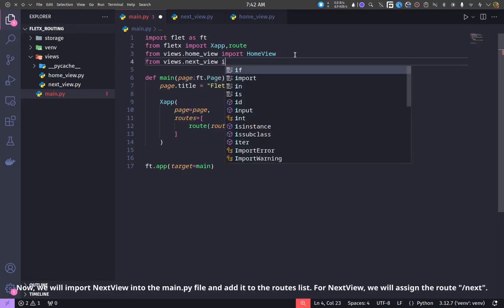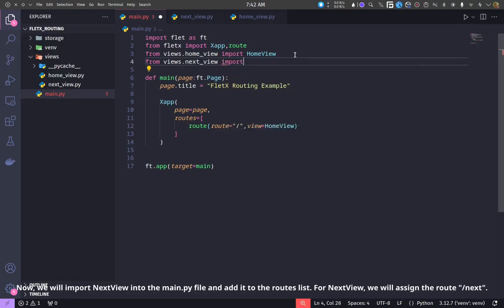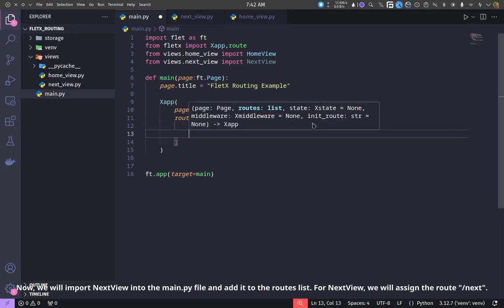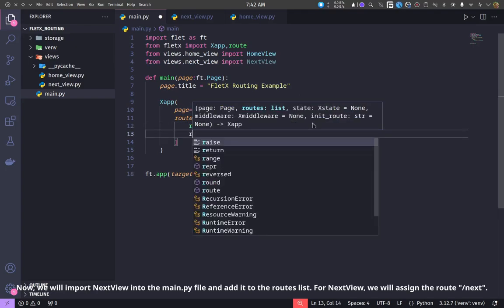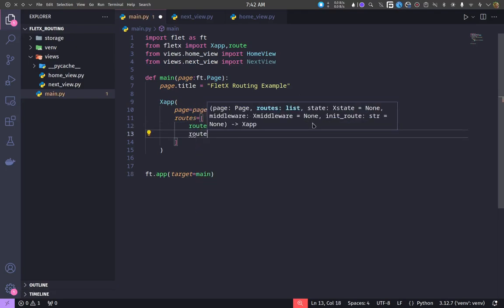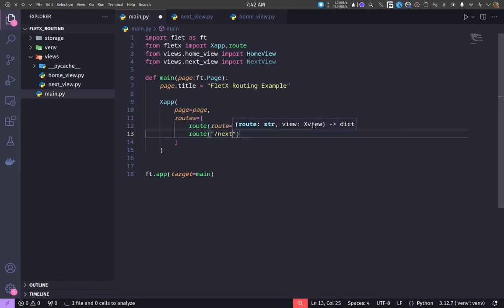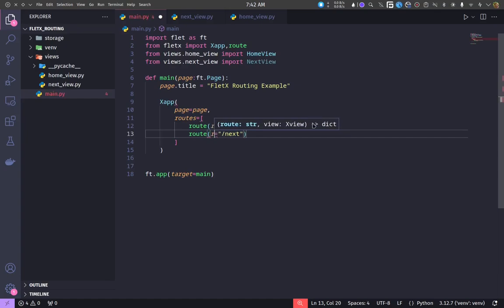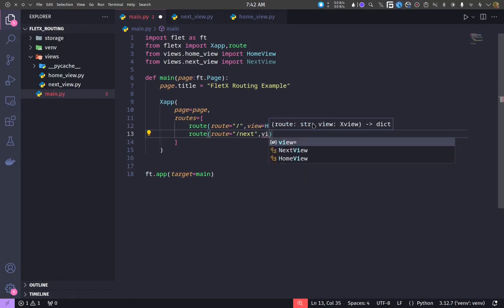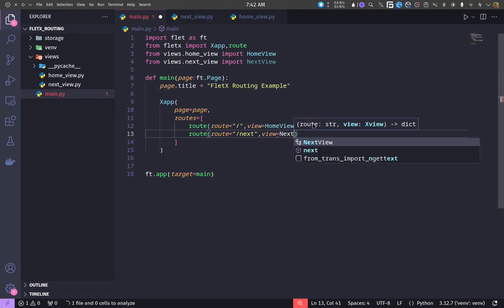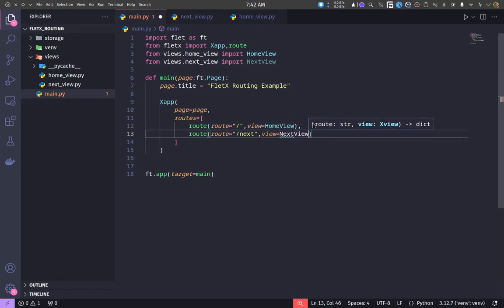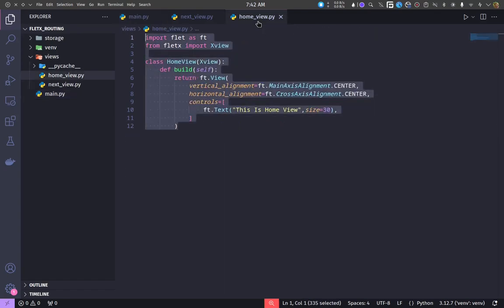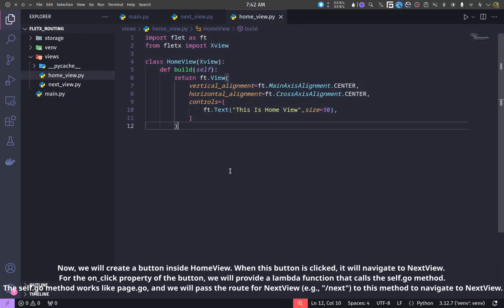Now, we will import NextView into the main.py file and add it to the routes list. For NextView, we will assign the route slash next.